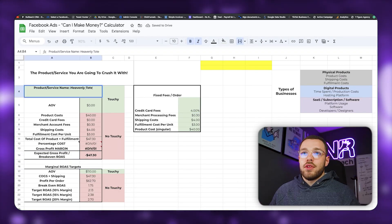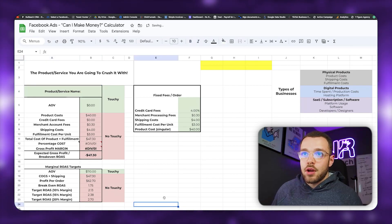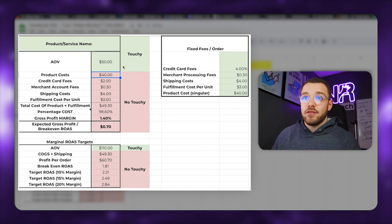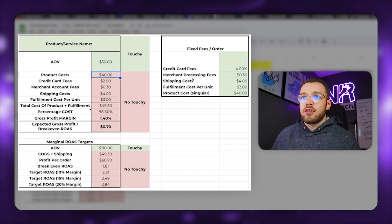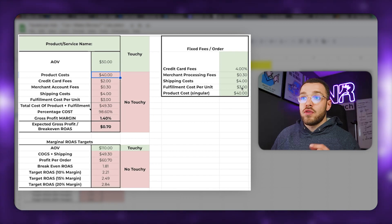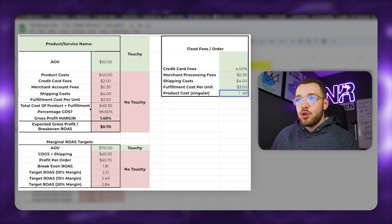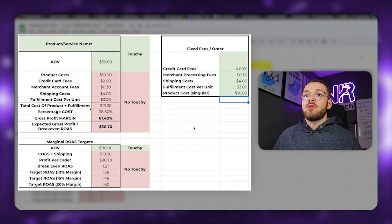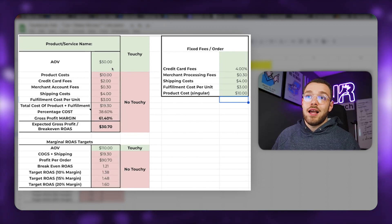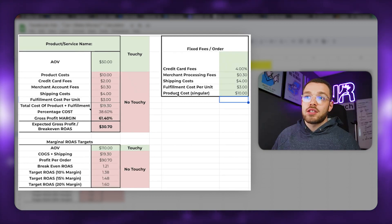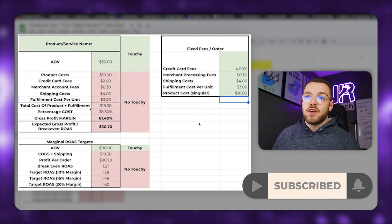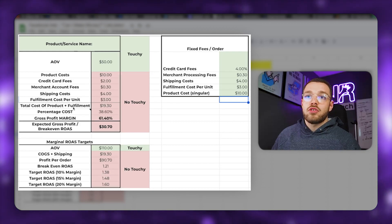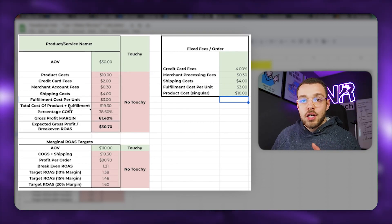Let's back up and break this down with an example. Let's say our average order value is $50, credit card fees are 4%, merchant processing fees are 30 cents, shipping costs are $4, fulfillment cost per unit is let's say we're using a 3PL, and the cost of goods on this $50 product is $10 — maybe we're selling earrings or whatever the case may be.